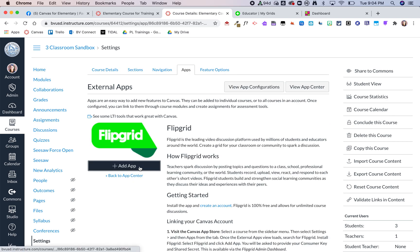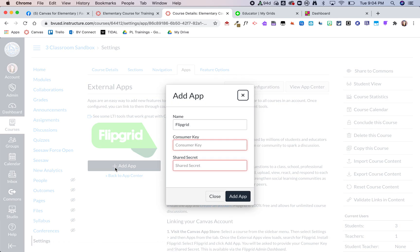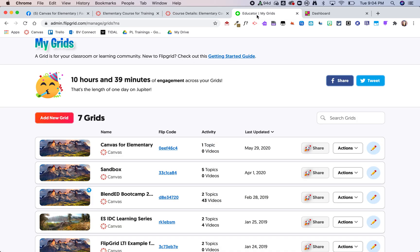From here you're going to click on it and then click on add app. This customer key and shared secret can be found by going to the Flipgrid website and logging in.